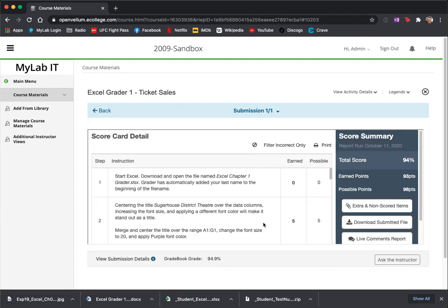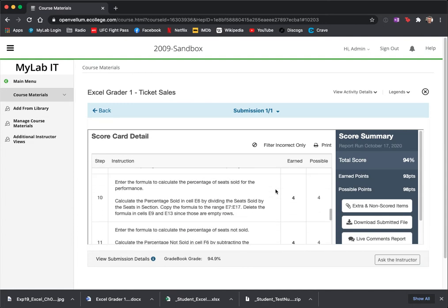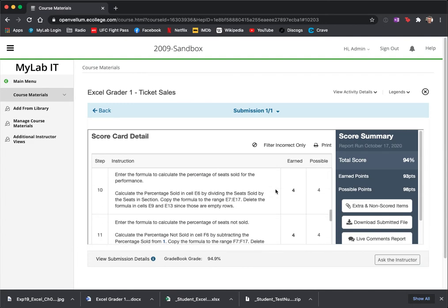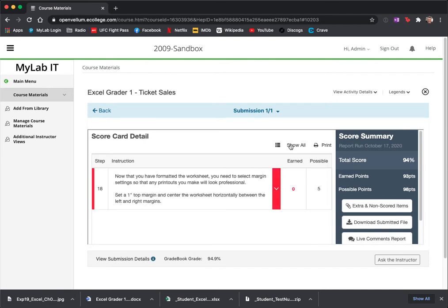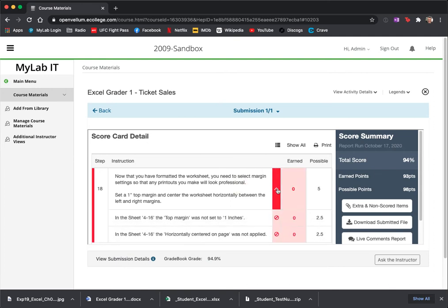It produces this report and it will tell me what score I got on each question. But there's a handy button here, Filter Incorrect Only. So it turns out I only had one question wrong, so maybe I just didn't notice it. I skipped right over it.